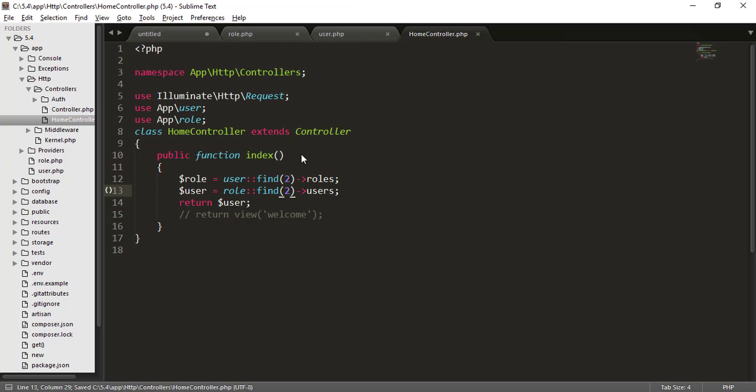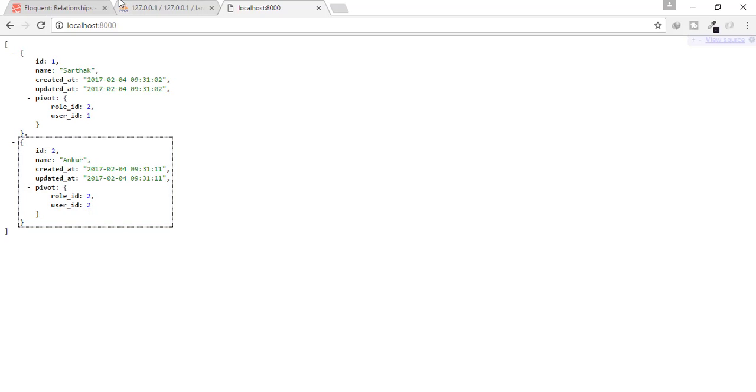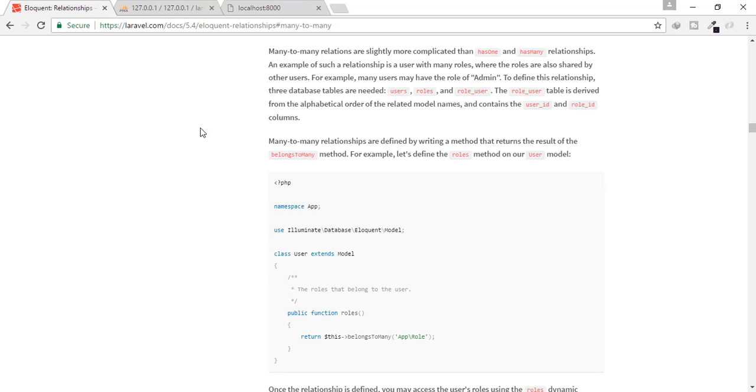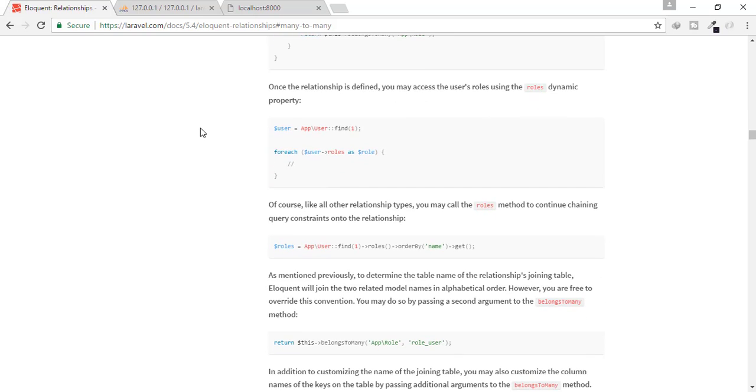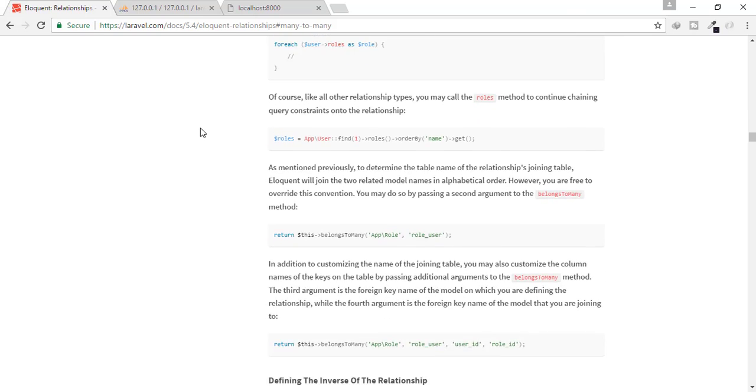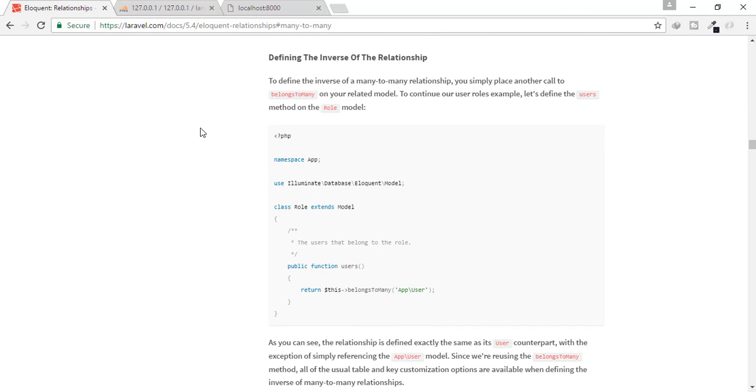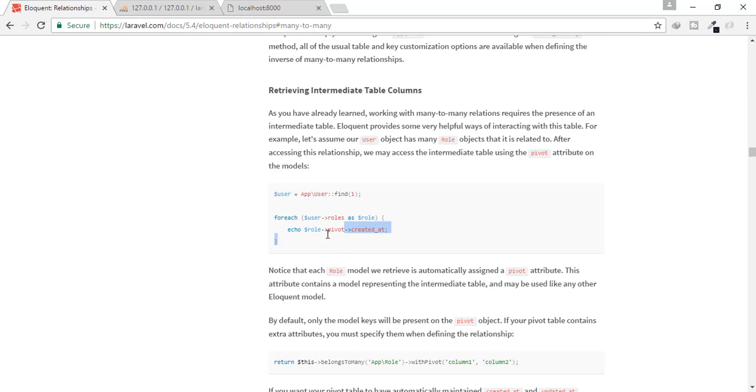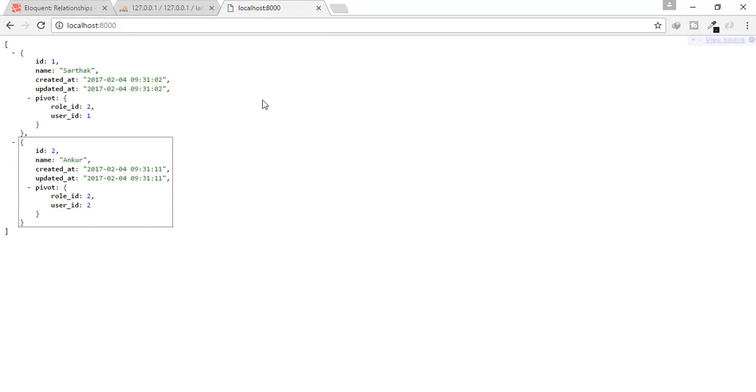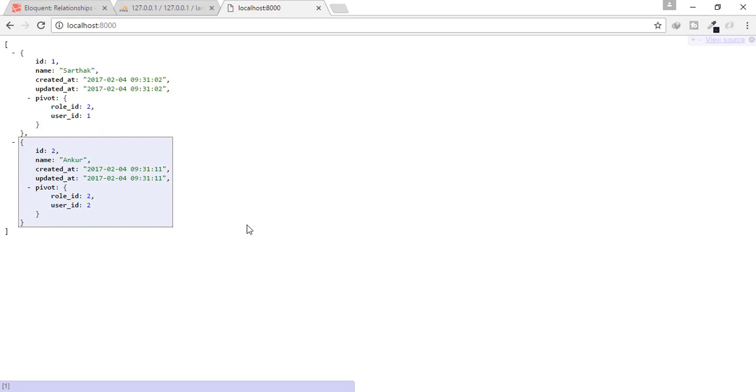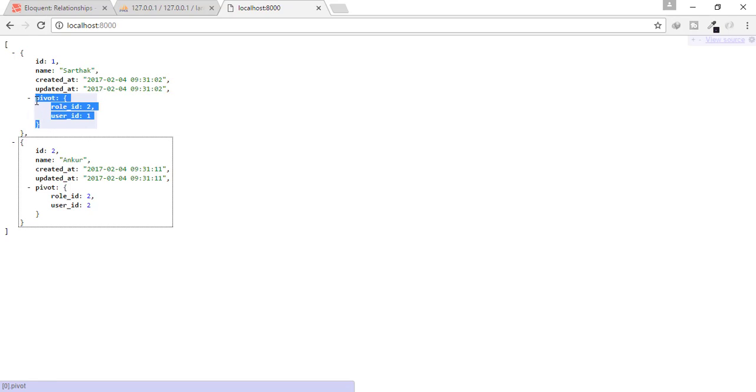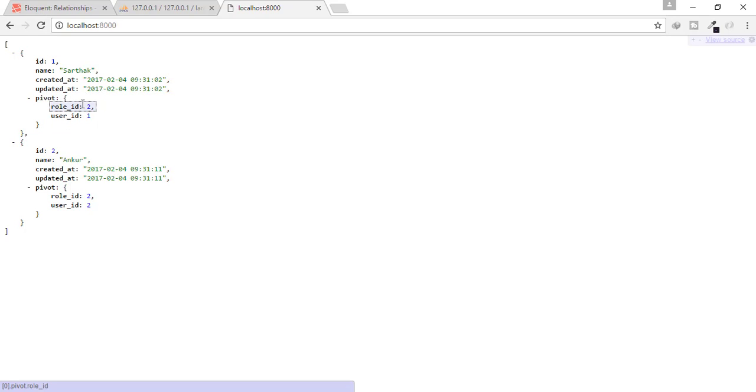Okay, so we have found here many to many is much more complex, but in that sense, it is easy also. Okay, so in the documentation of Laravel, you will find something more. Here you can see that we can have Pivot. What is Pivot? See here, this Pivot means the table which relates these two tables, that means role table and model table is related to role underscore user table. Okay, so that role underscore user table is here inside the Pivot array.